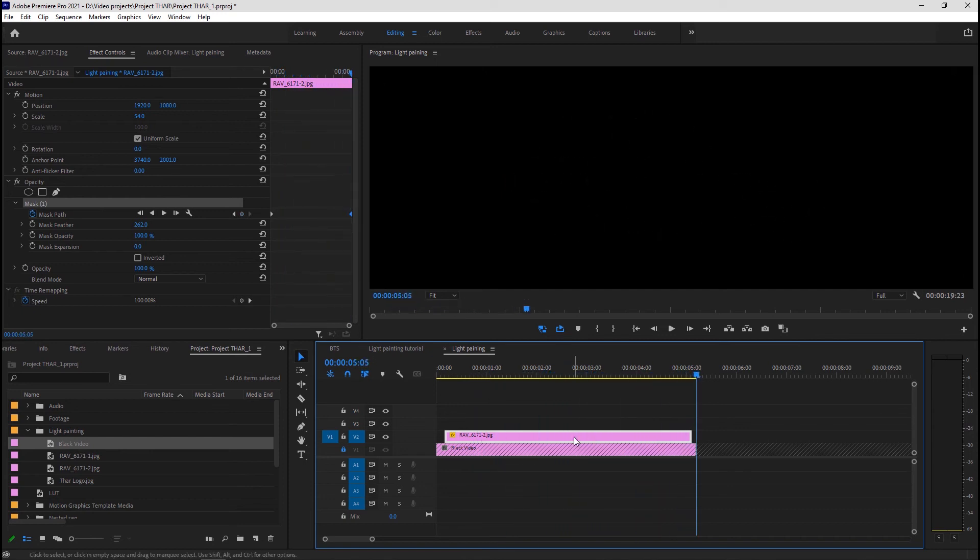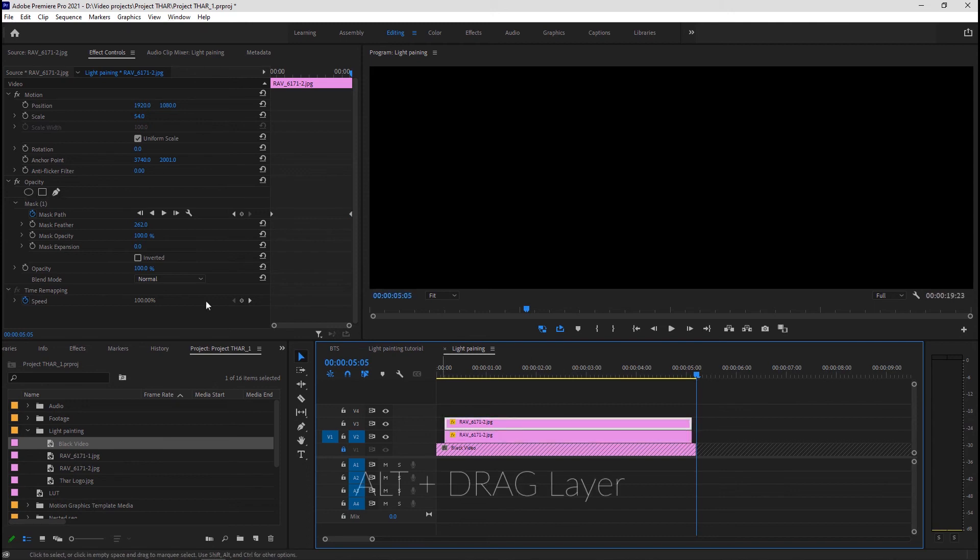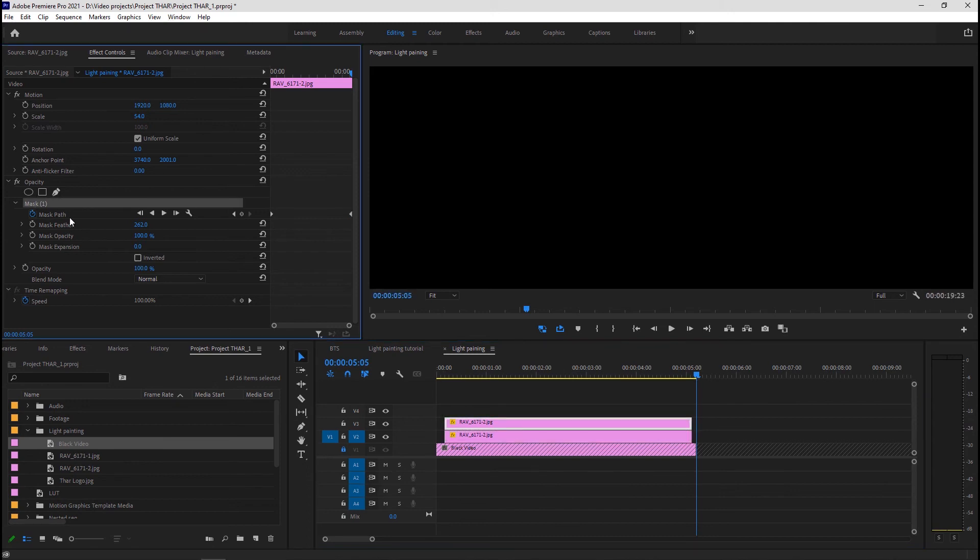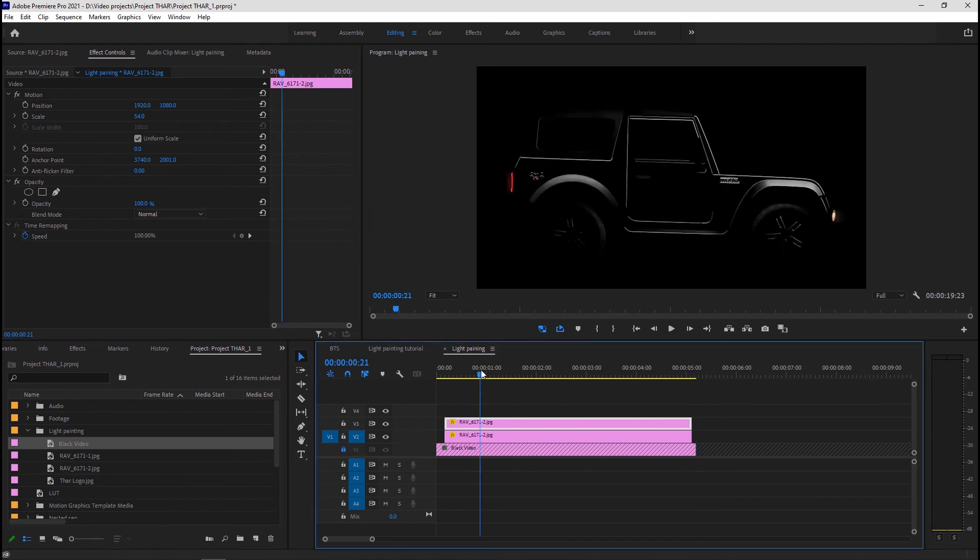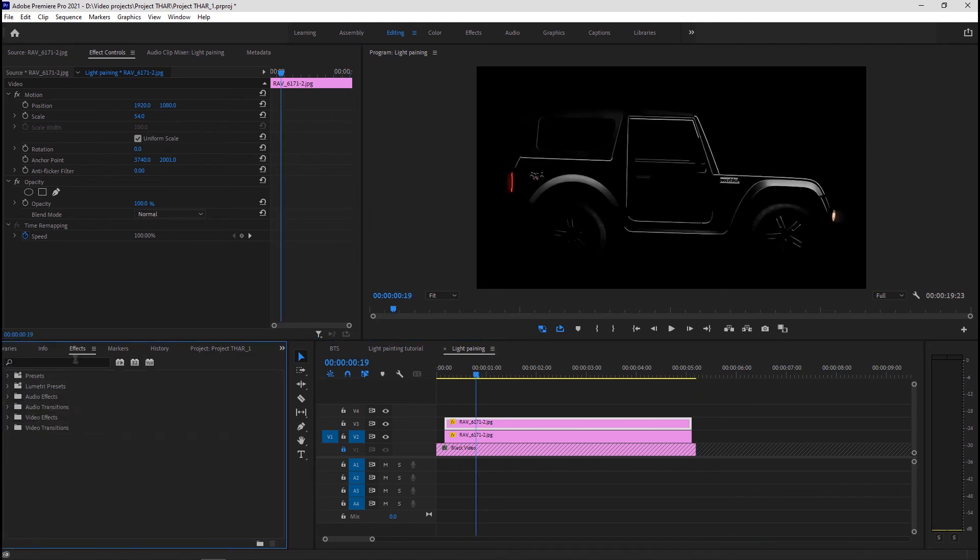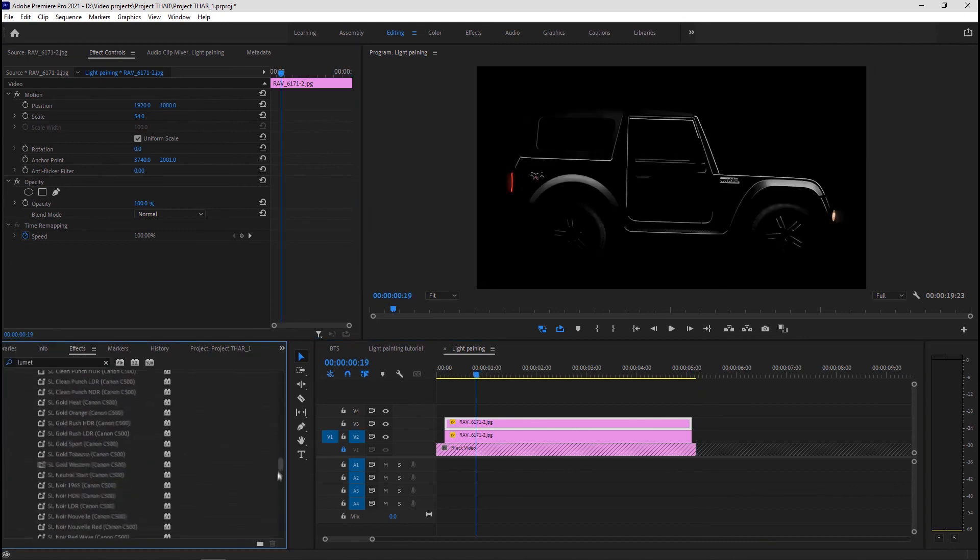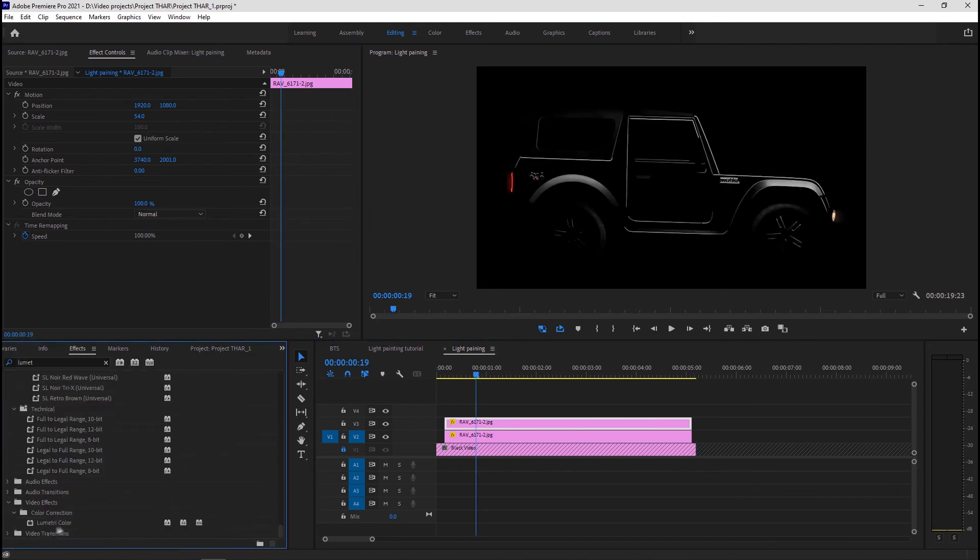However, to take it to the next level let's add some highlights. Duplicate the image layer to V3. Delete the mask from this layer only. Search for Lumetri Color in the effects panel and drag that on your duplicated layer.